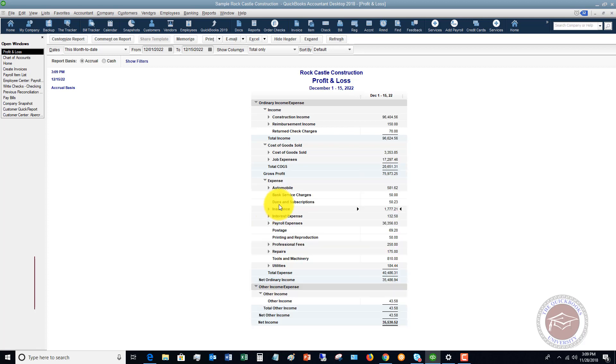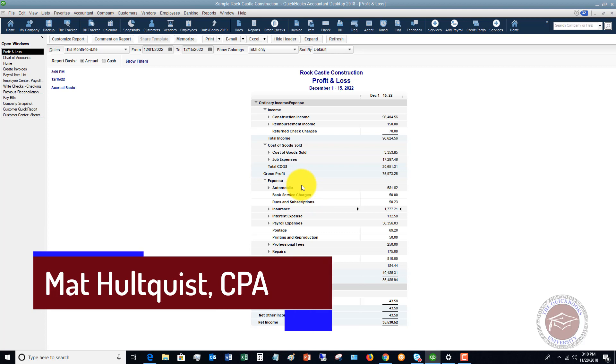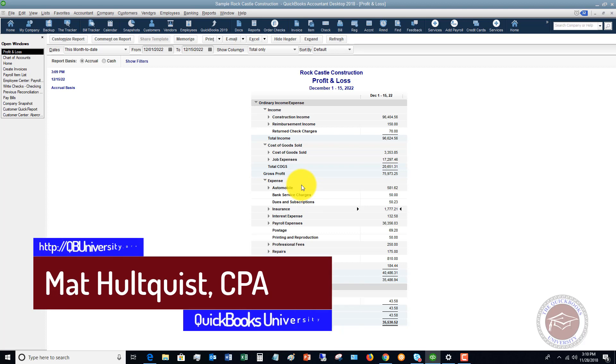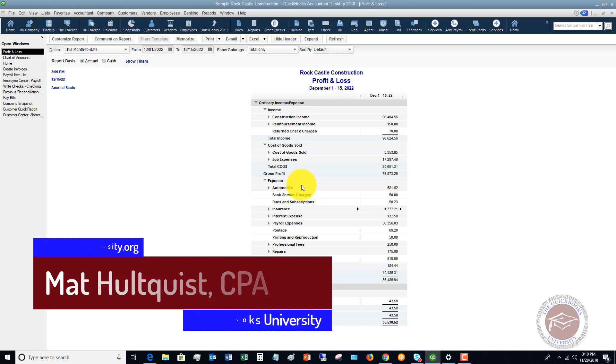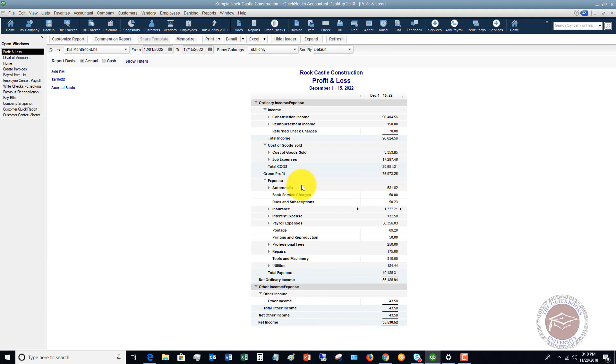All right. So for more QuickBooks training, head on over to the QuickBooks University at qbuniversity.org, where members who purchase the training for QuickBooks online or QuickBooks desktop, I answer all their questions personally and help them out and get their QuickBooks set up right and running as efficiently as possible. Again, it's qbuniversity.org.